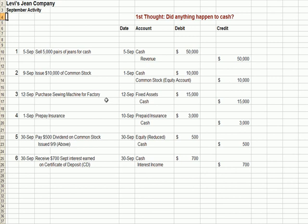We buy some stuff — we purchase a sewing machine for our factory, that's a fixed asset, and cash declines. We prepay some insurance — that's an asset because it's an expense we don't have to pay for later out of pocket. Prepaid insurance is an asset, it's a debit to increase it, and cash goes down. We pay a dividend on that common stock issued to a shareholder — our equity is reduced and cash goes out the door.